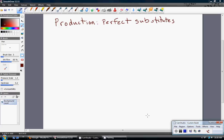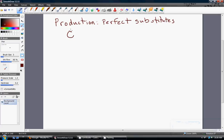In this video, I'm going to review perfect substitutes in production. Let's take a production function of the following form. This production function will give rise to perfect substitutes.